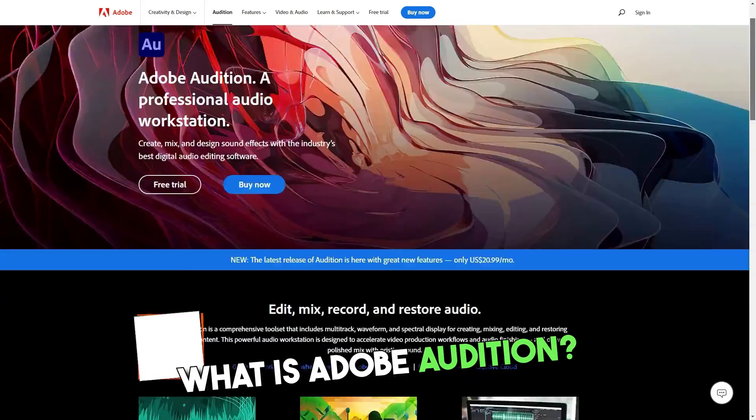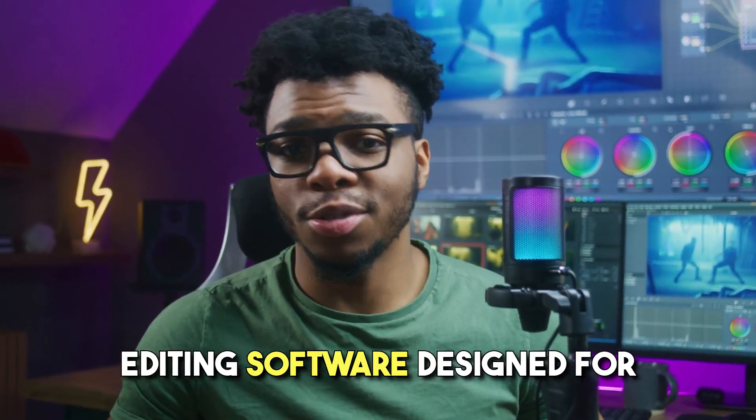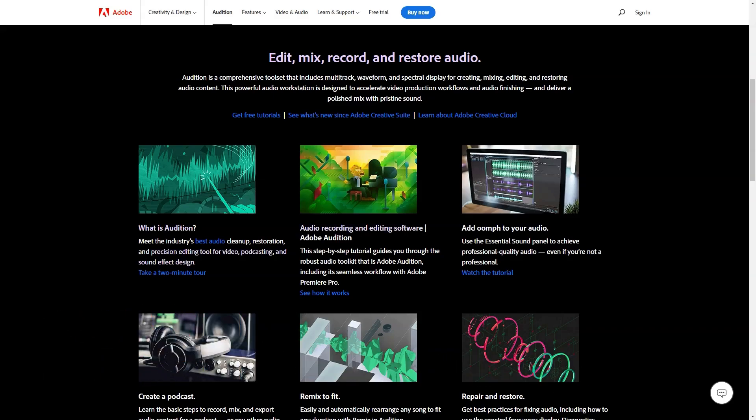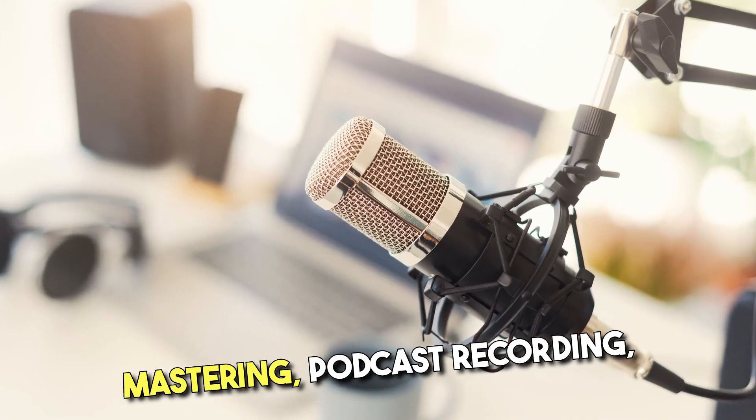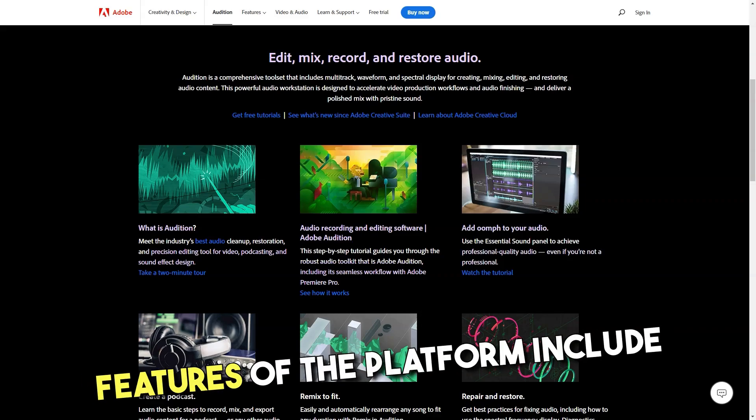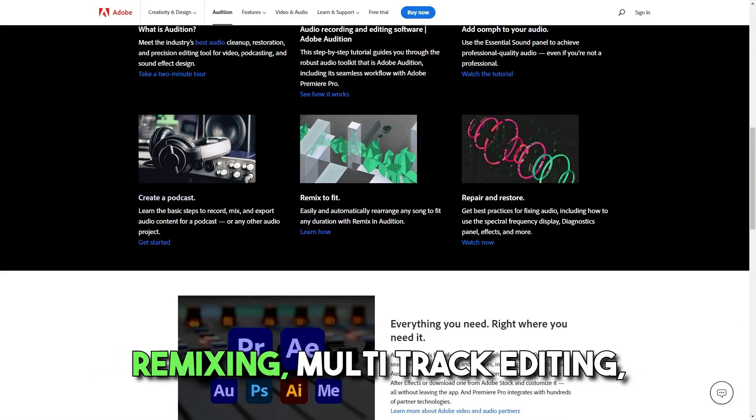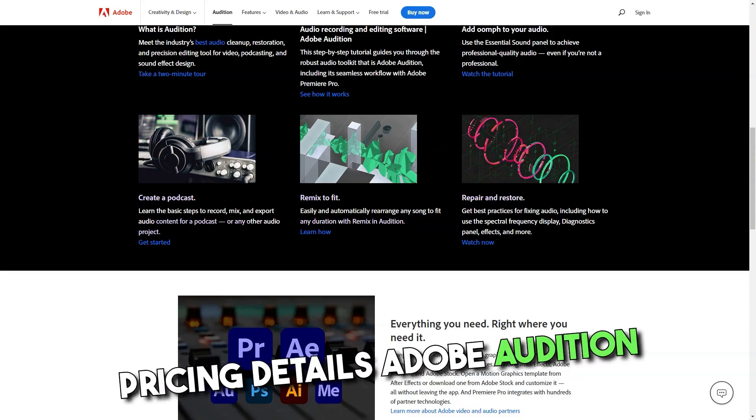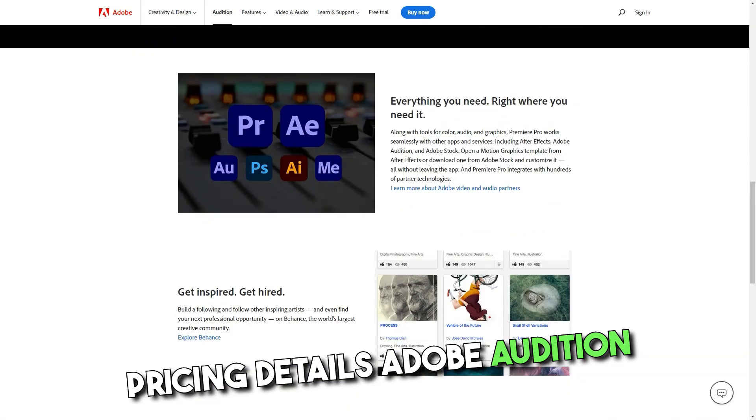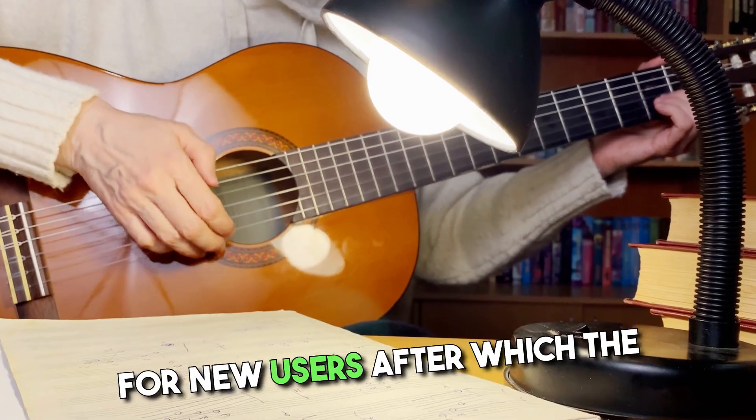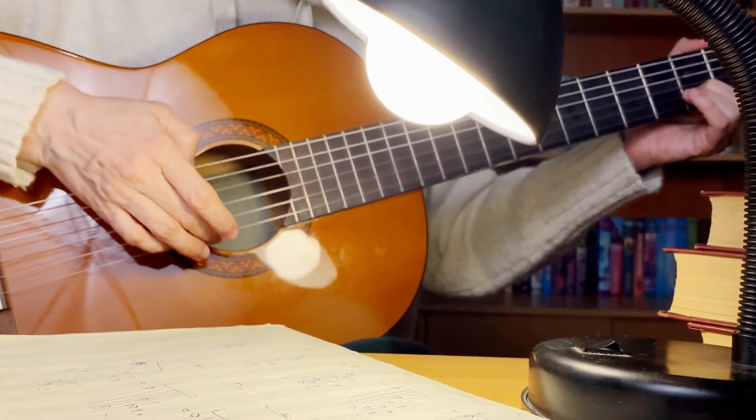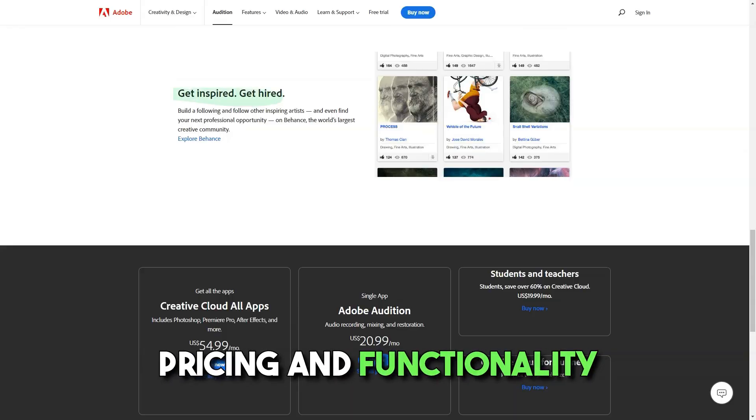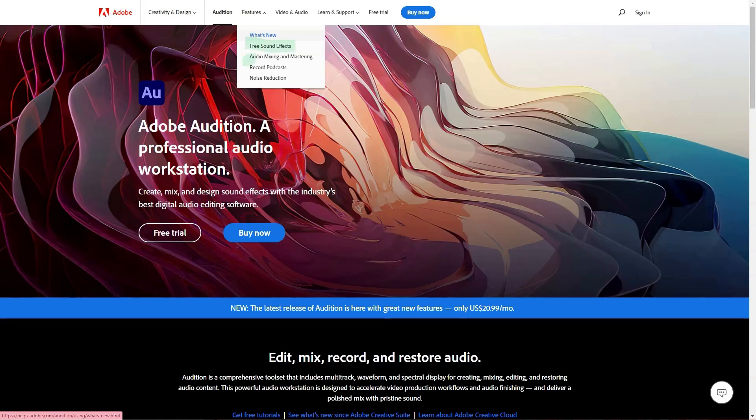What is Adobe Audition? Editing software designed for audio and video editing. It helps with video mixing and mastering, podcast recording and noise reduction. Features of the platform include remixing, multi-track editing, white noise elimination and sound effects. Pricing details: Adobe Audition offers a seven-day free trial for new users, after which the software is available across pricing tiers. Annual Plan Build monthly, $20.99 per month. Annual Plan, prepaid, $239.88 per year.